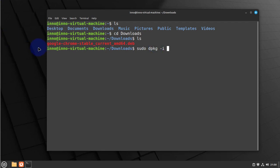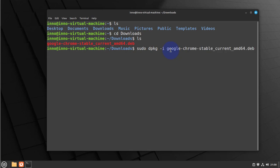We can do tab completion. All we have to do now is just press on the tab key. That should complete the file name for us. Then press enter, and then here we just need to type in your admin password.